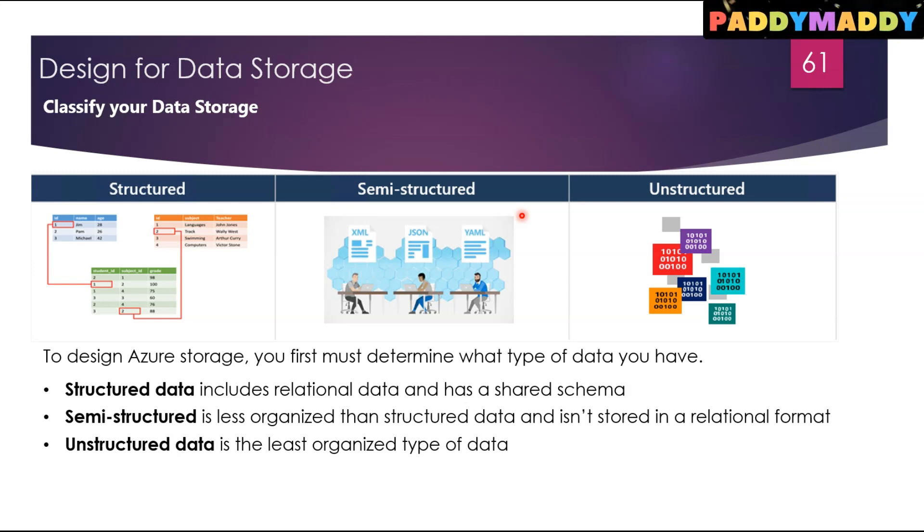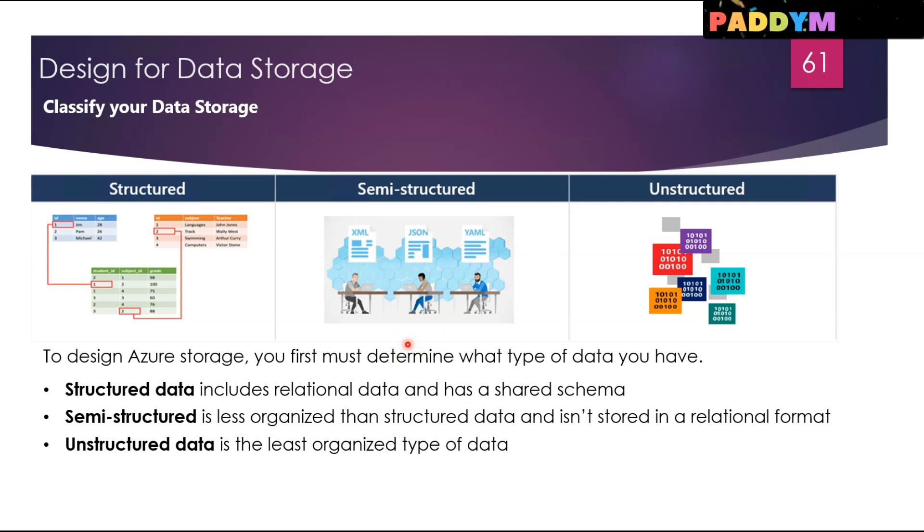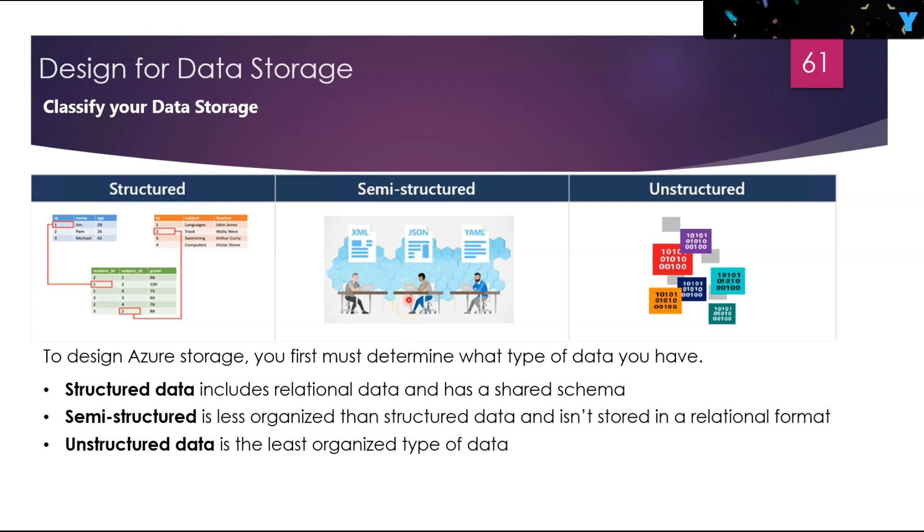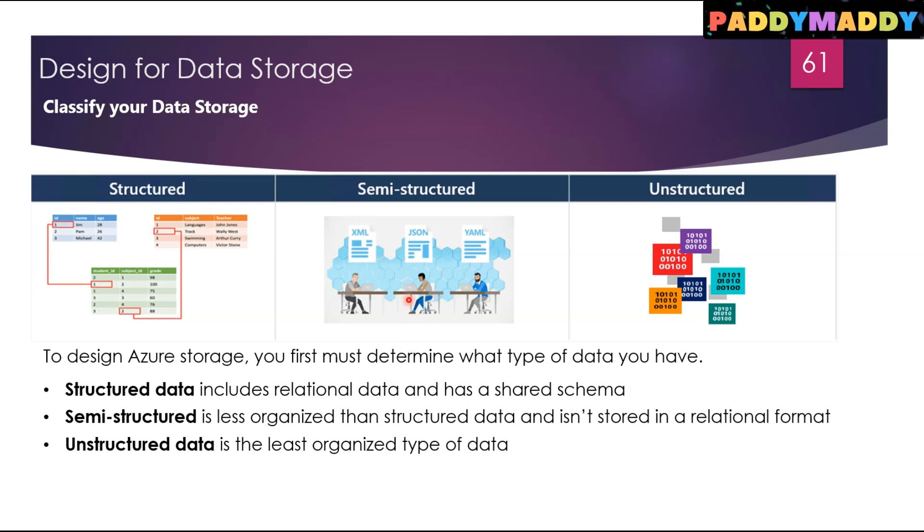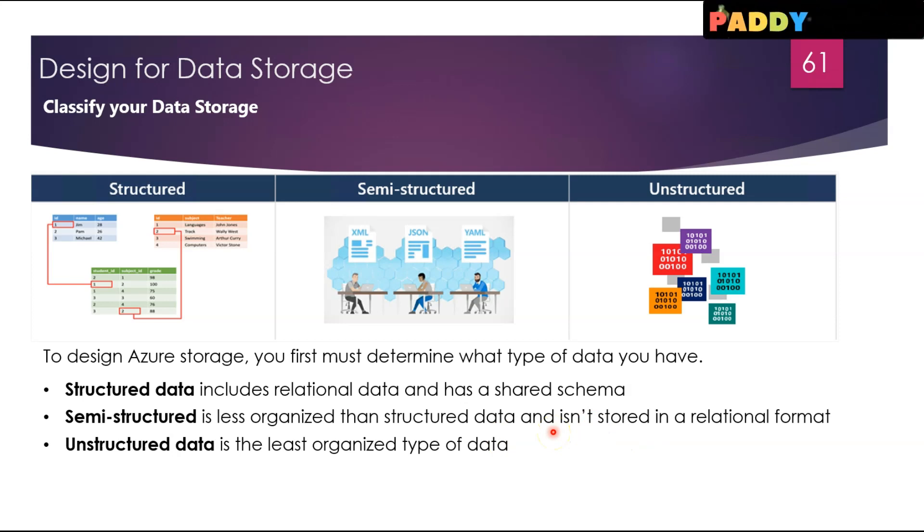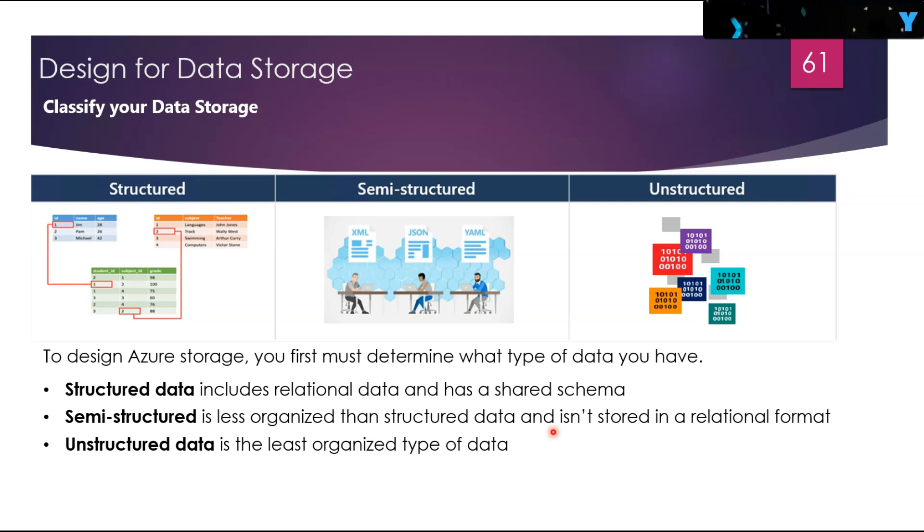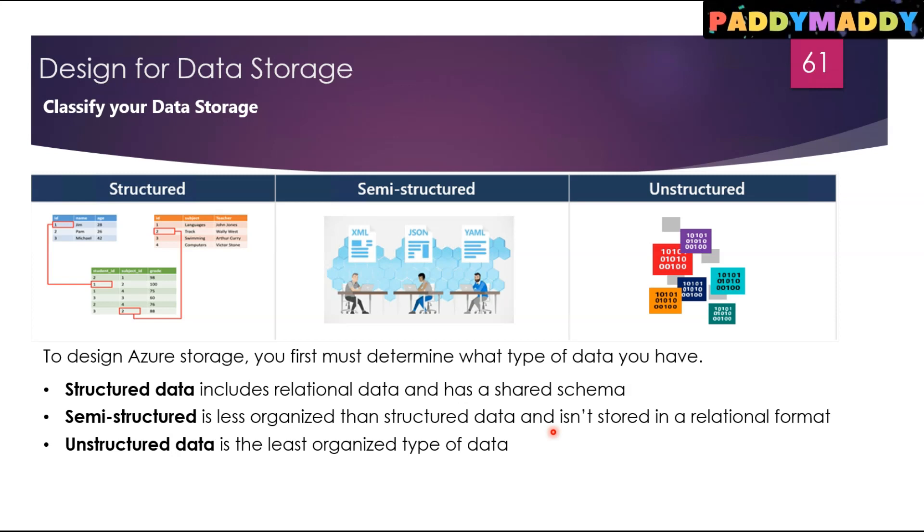But semi-structured data contains tags that clarify how the data is organized. The expressions and structures of the data are defined by a serialization language. Examples of semi-structured data types include hypertext markup language or HTML, JavaScript Object Notation or JSON files, or Extensible Markup Language or XML files.